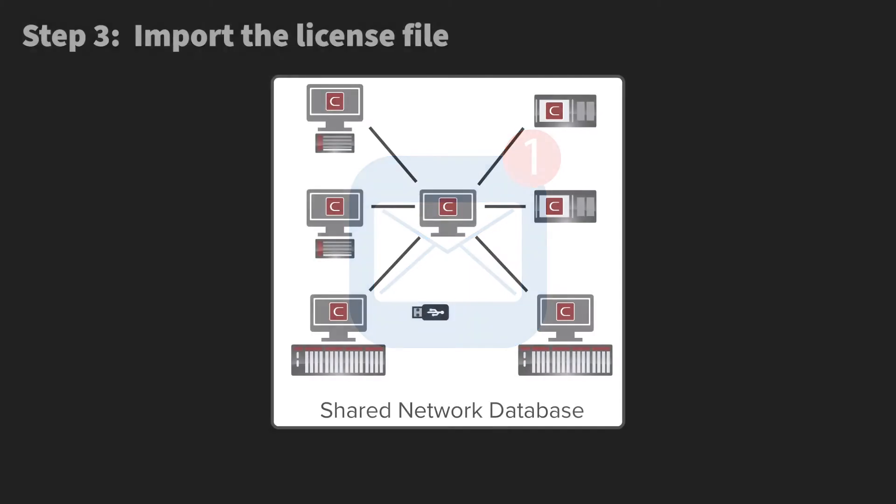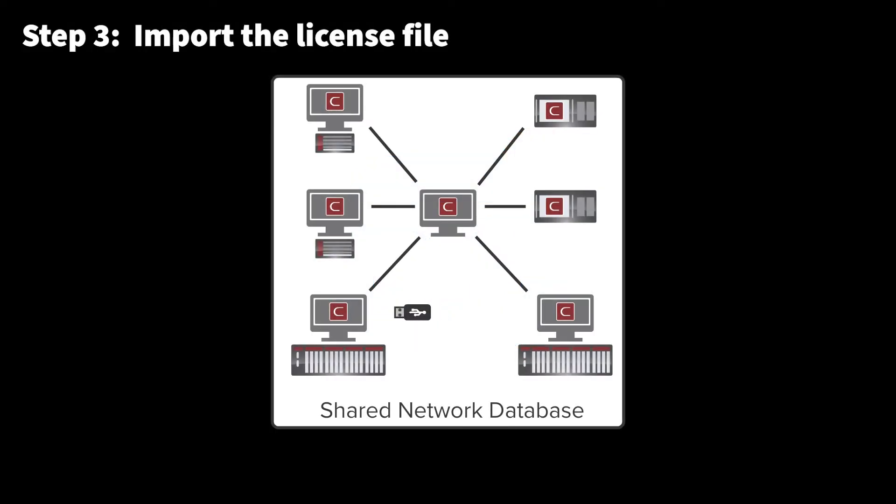After receiving the license file, save it to a location that will be accessible to the PC on which the EasyWire software is installed. On test stations sharing a network database, the license file can be imported from any test station sharing the database.